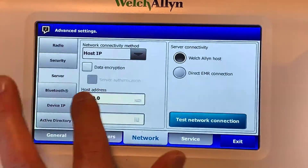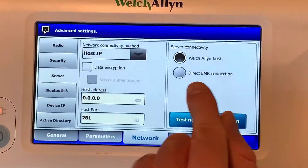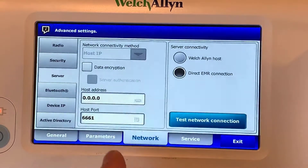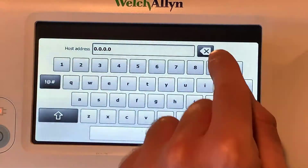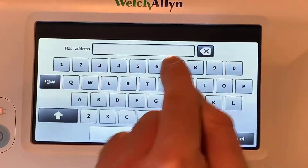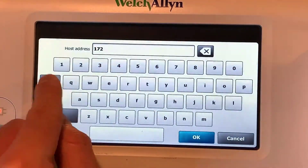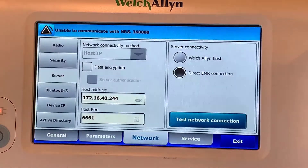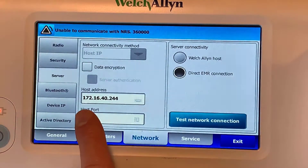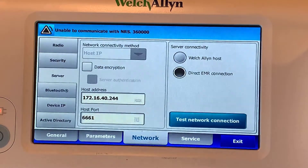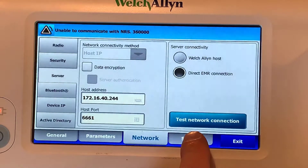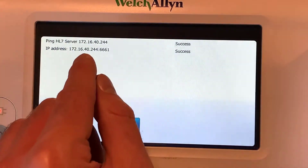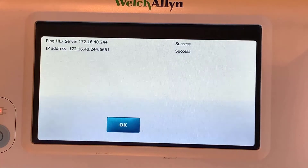I'm going to go to server, then host. Actually, before I do that I'm going to go to direct EMR connection, click on that, and then change the host address to match our virtual machine. So that matches the IP address of our virtual machine. Then I can hit test network connection. You can see it's done two tests and both have come up as successful.